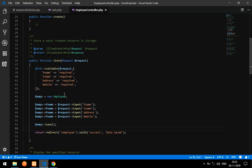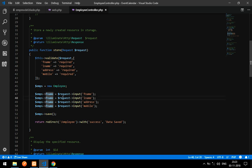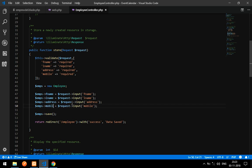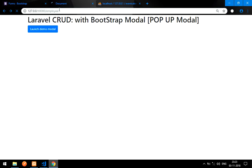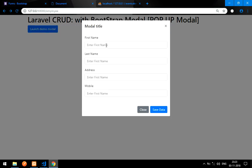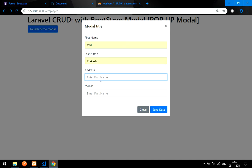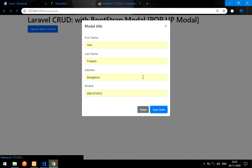Let's go to the controller. We had not updated the validation field names correctly. I'll fix the field names — name, name, address — sorry about that mistake. Let's save and run again. Refresh the page, launch the modal, enter data: 'Prakash', address 'Bangalore', and a mobile number. Let's save and see.